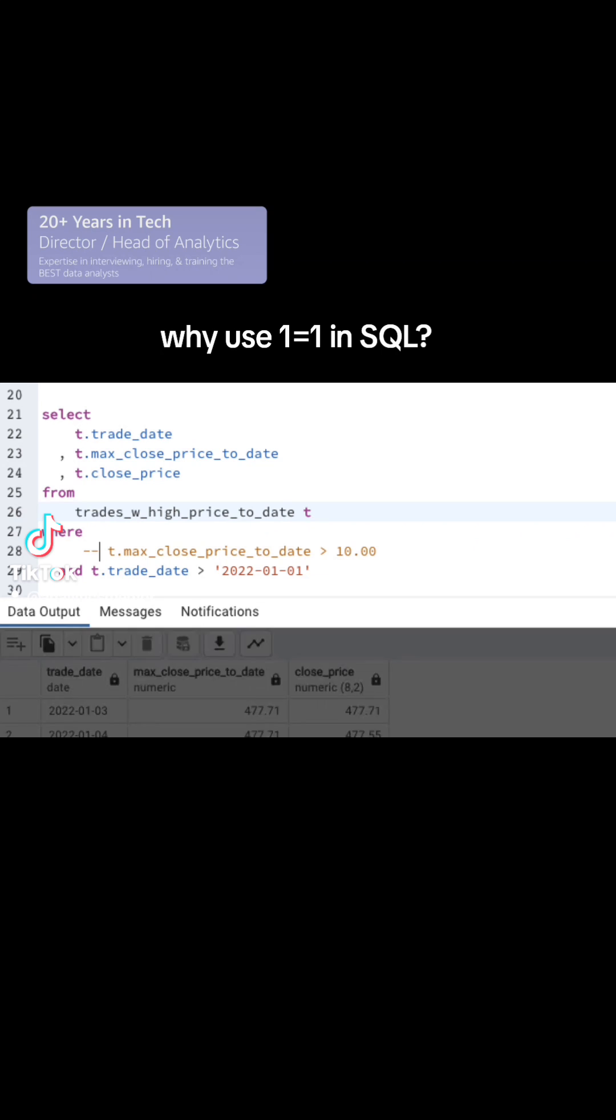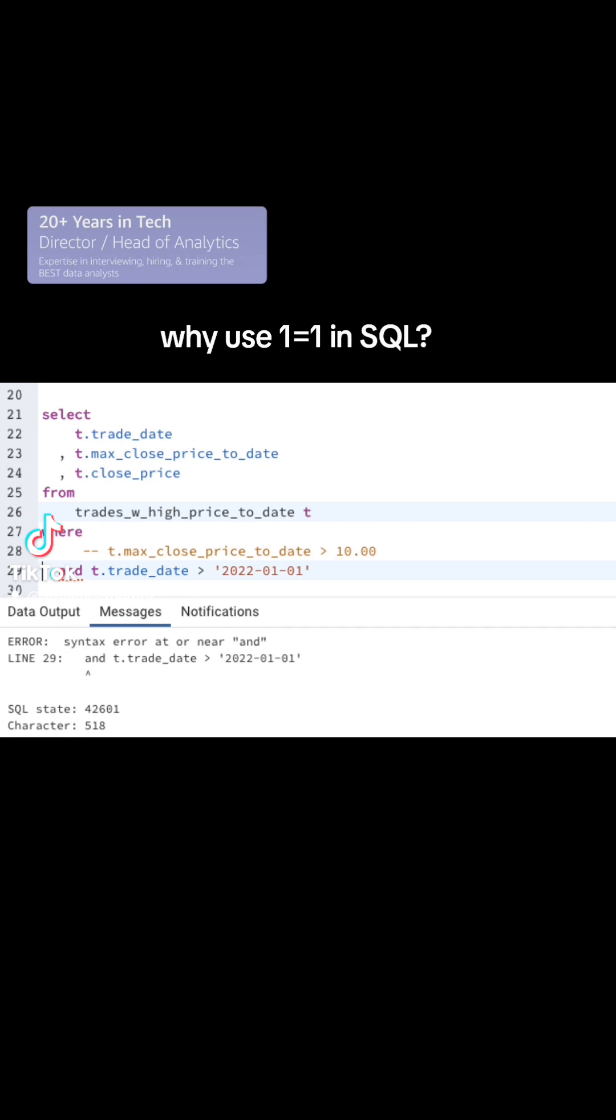But if you comment out that first line and then you run your code, it's going to throw an error and that's because now your first valid line that's running has an AND statement in front of it, but there's nothing before it. That's a problem and it throws an error.